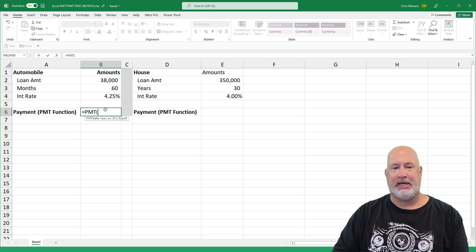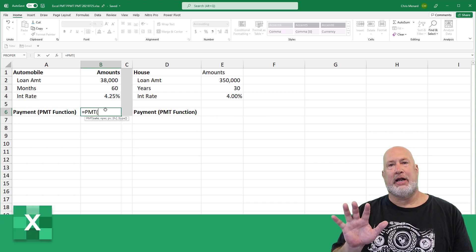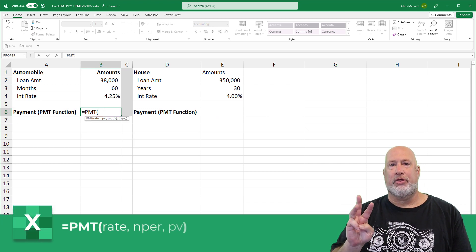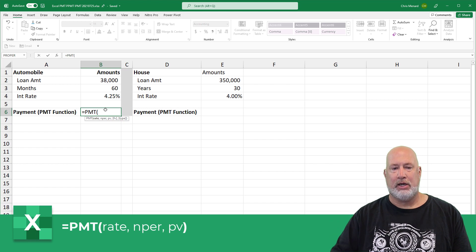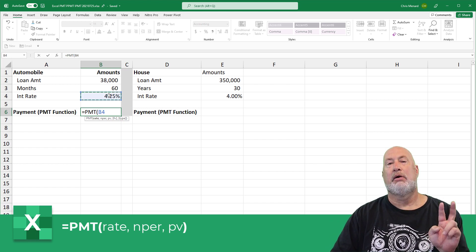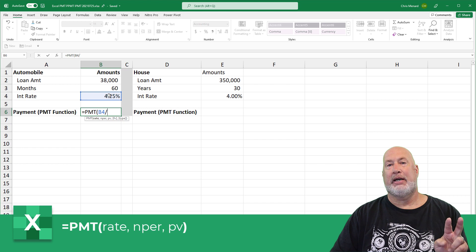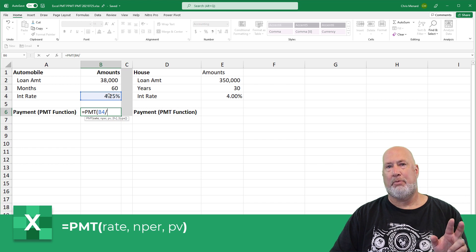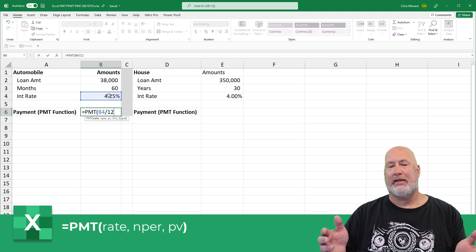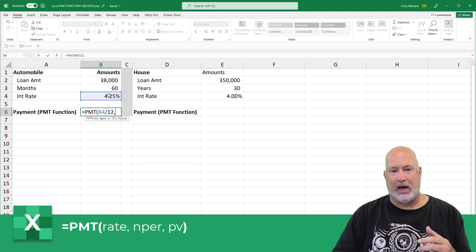So here we go, equals PMT tab. The payment function has five arguments, only three are required, the first three. What is the interest rate? That is that cell. But I make my car note payment monthly, so I'm dividing that by 12, comma.